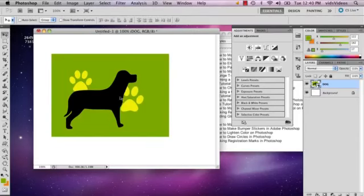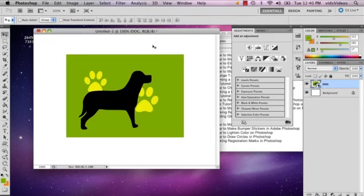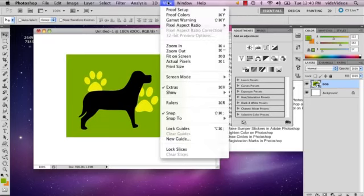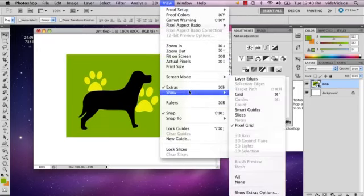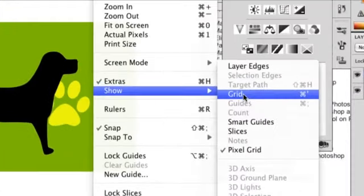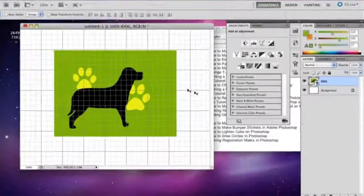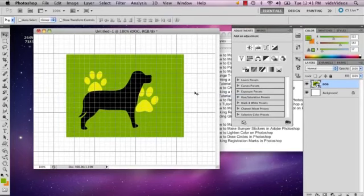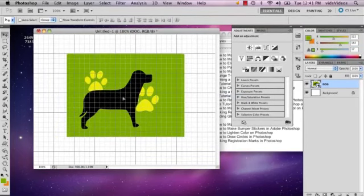I have my image here, and I'm going to go to View, then Show, and select Grid. The reason I'm doing that is so that I know where exactly on this page my image sits.